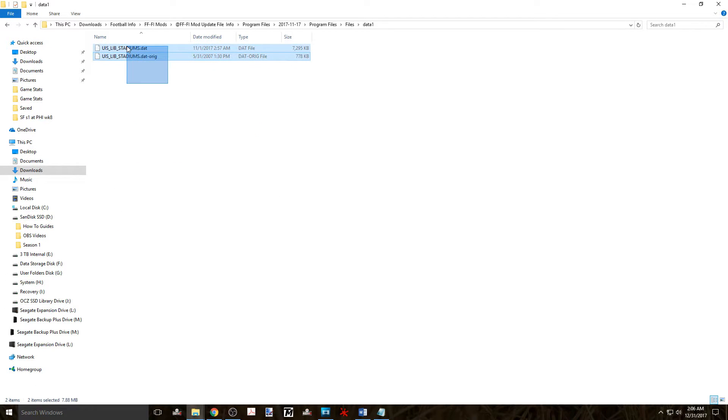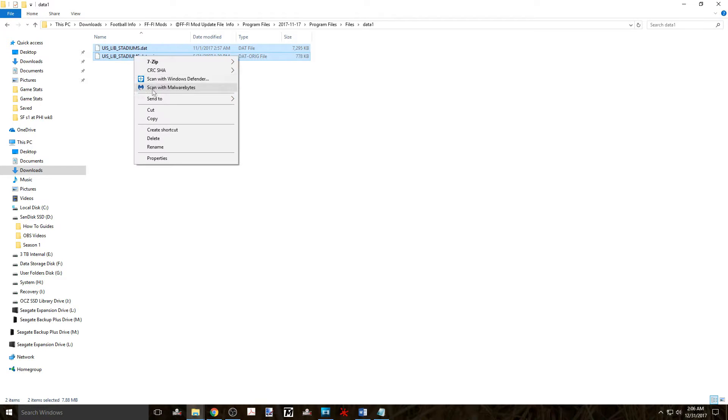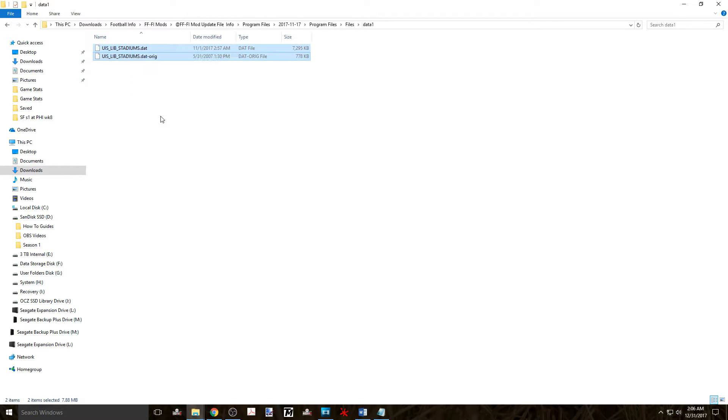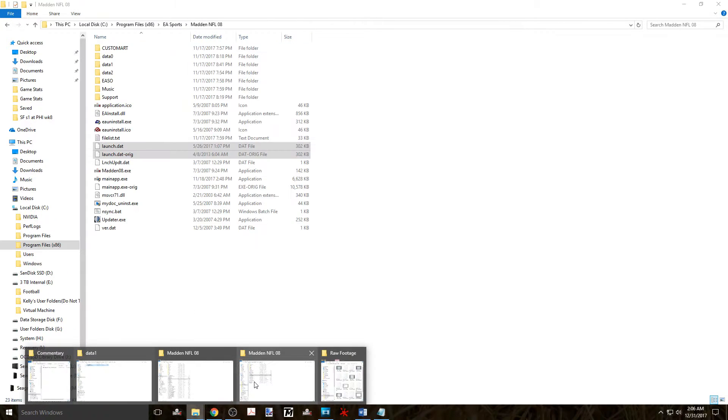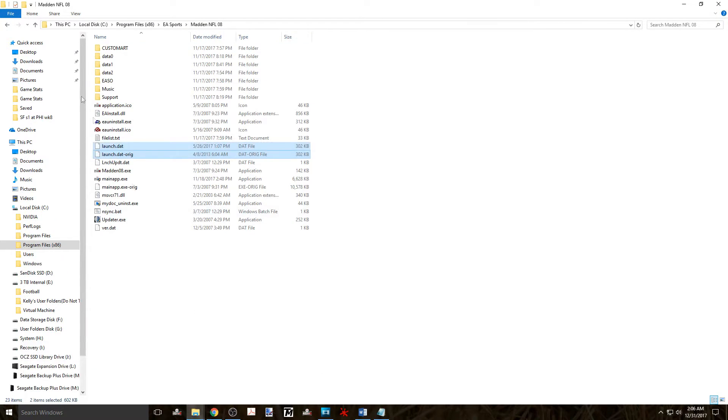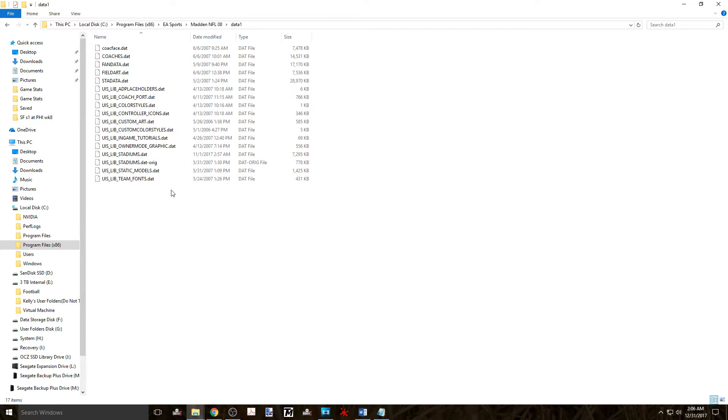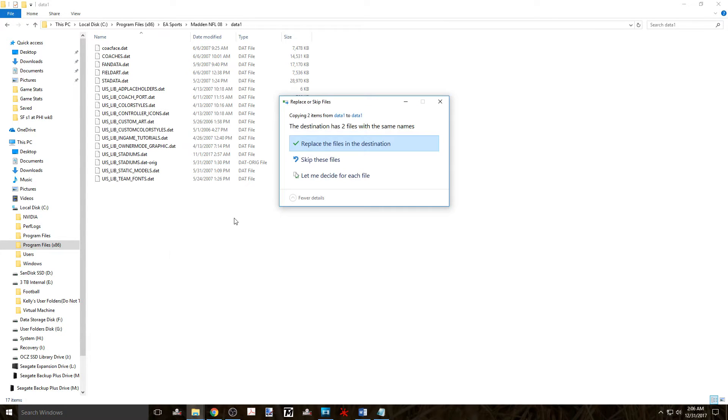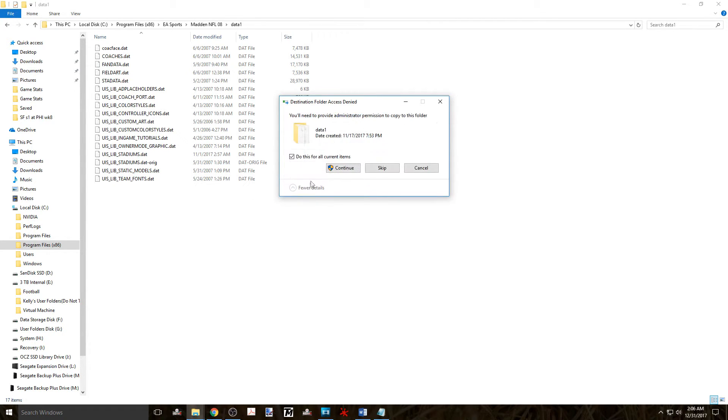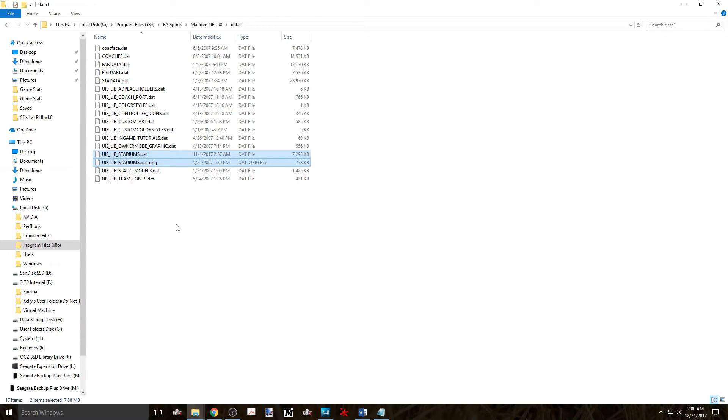Now go back to your downloaded files and open the folder that says data1 and copy these folders and paste them into the install data1 folder. Again you'll be prompted to replace the file that is already in there and click on replace the folder.